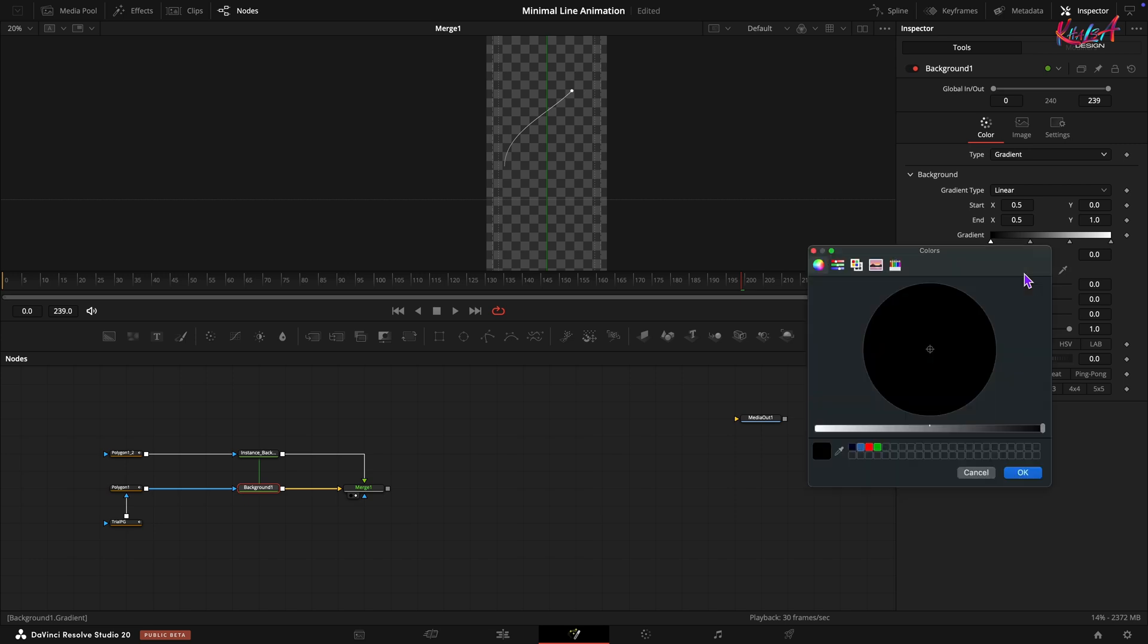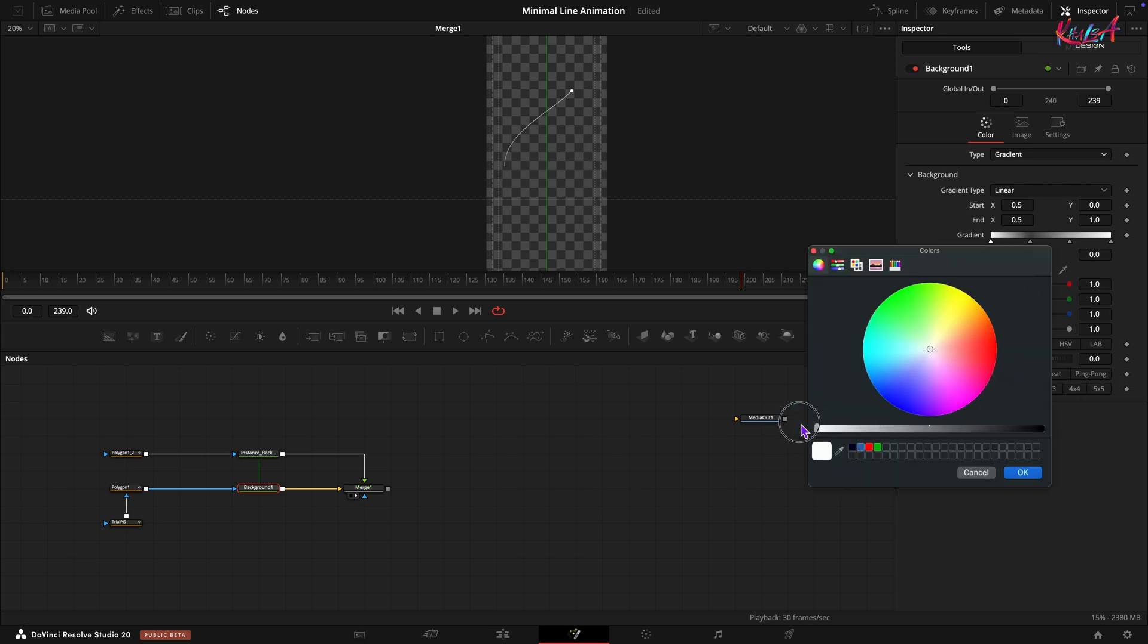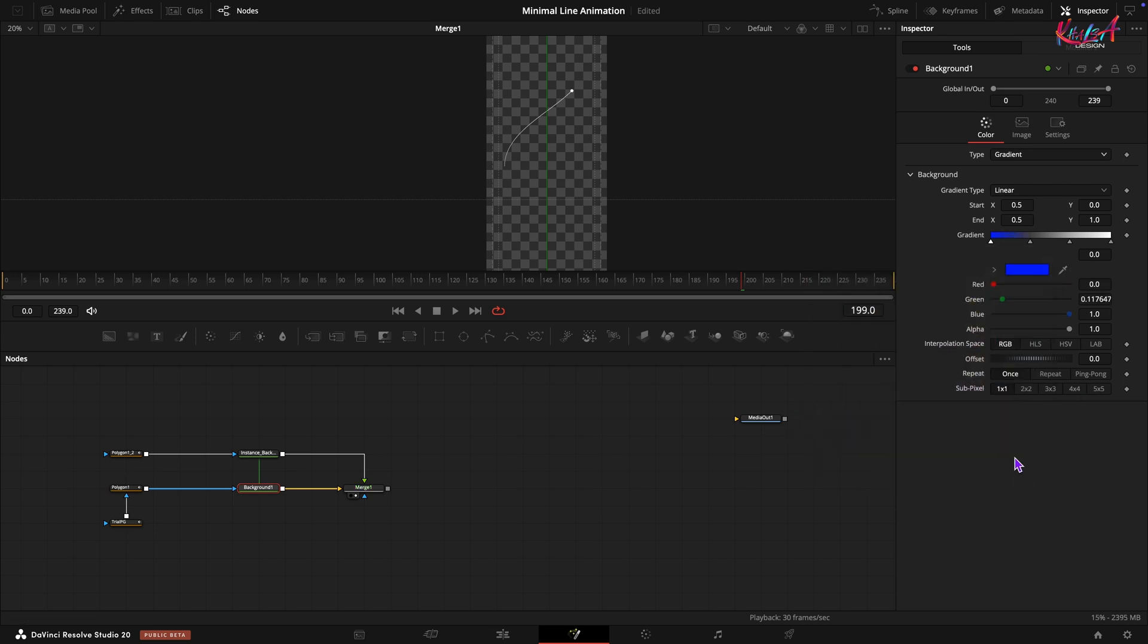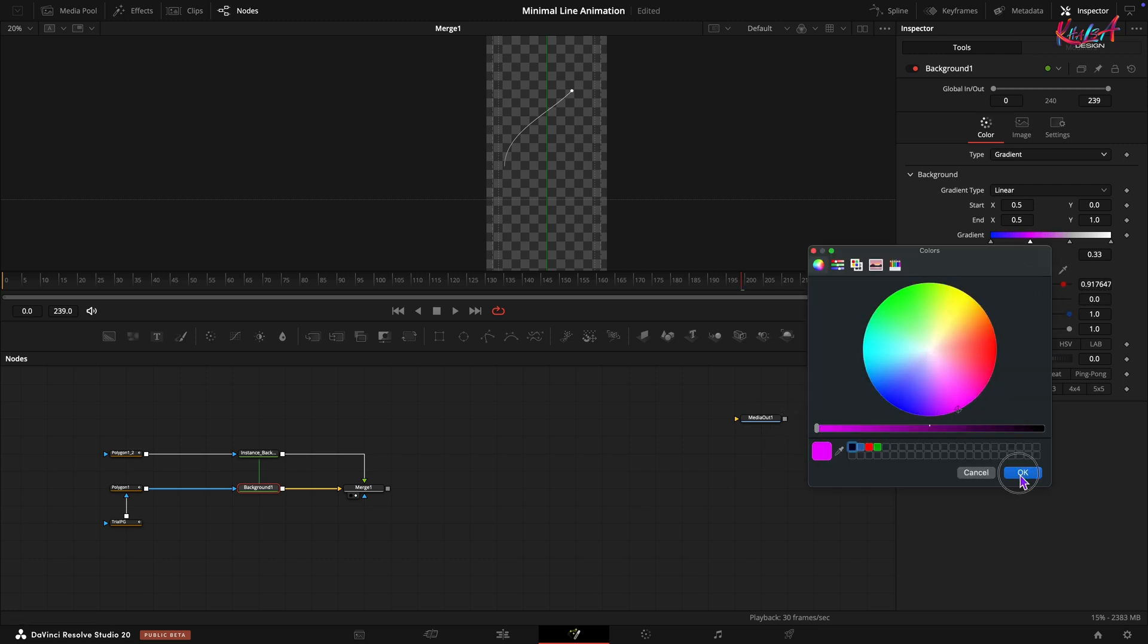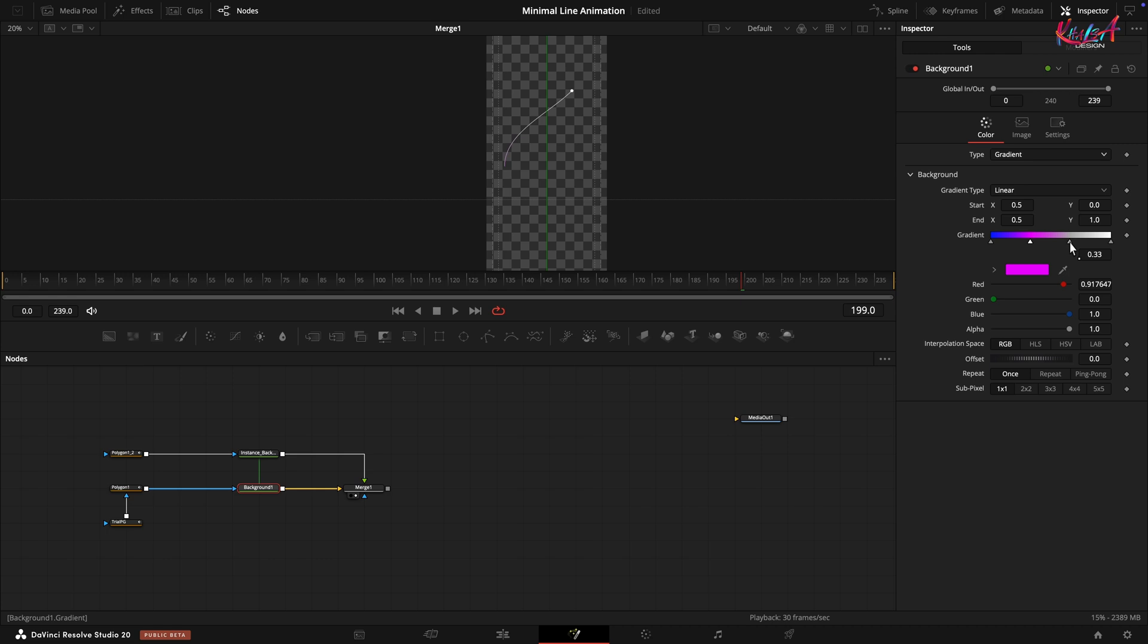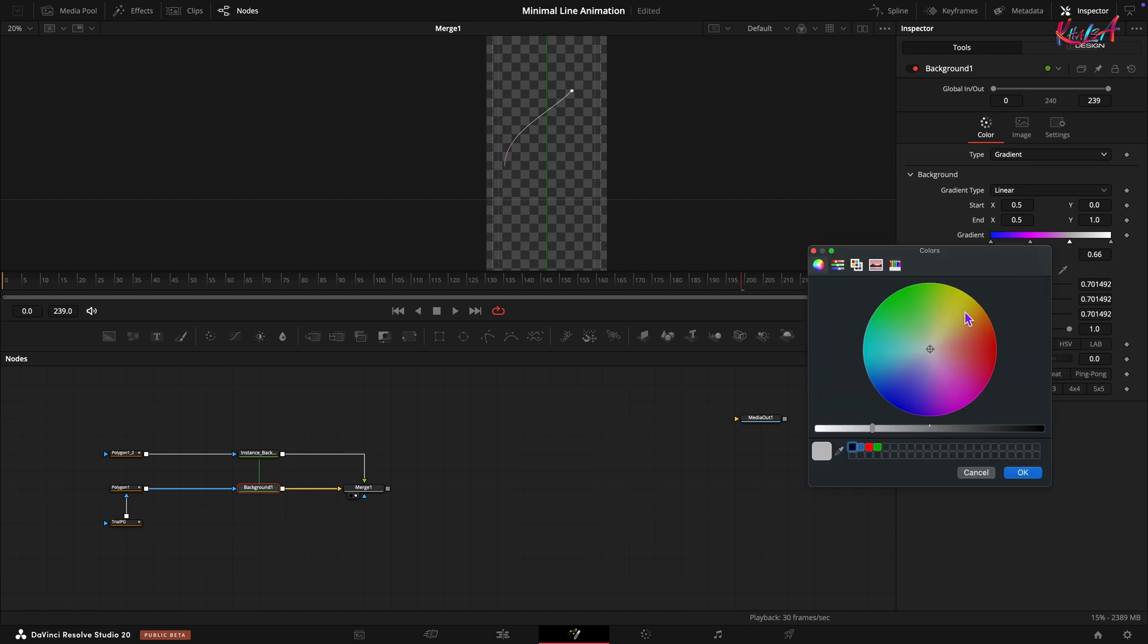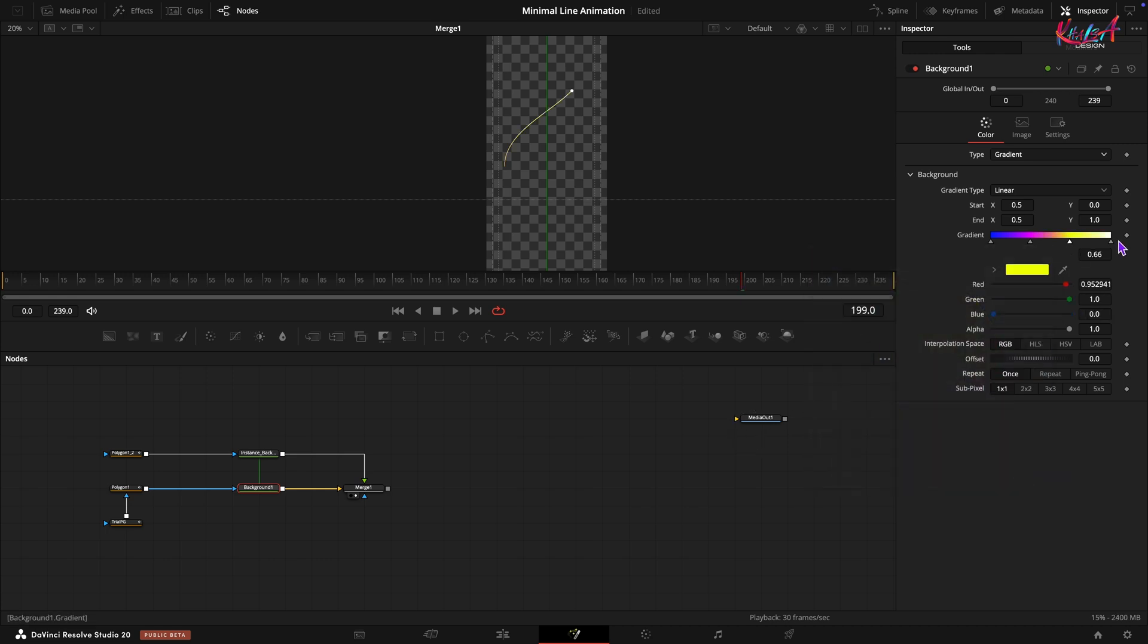Now select each point and change its color. 0.1 to blue, 0.2 to pink, 0.3 to yellow, and 0.4 to green.